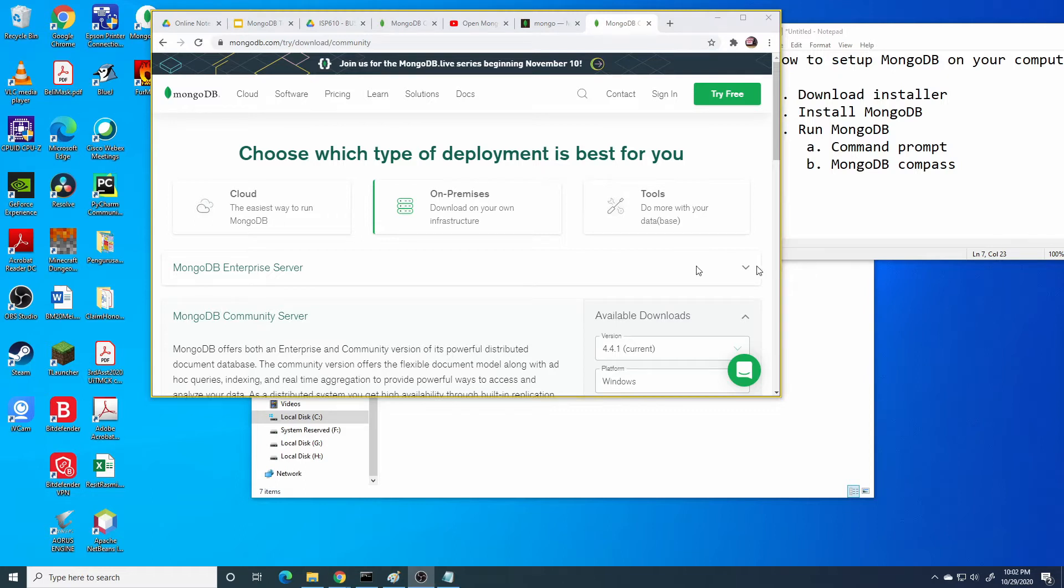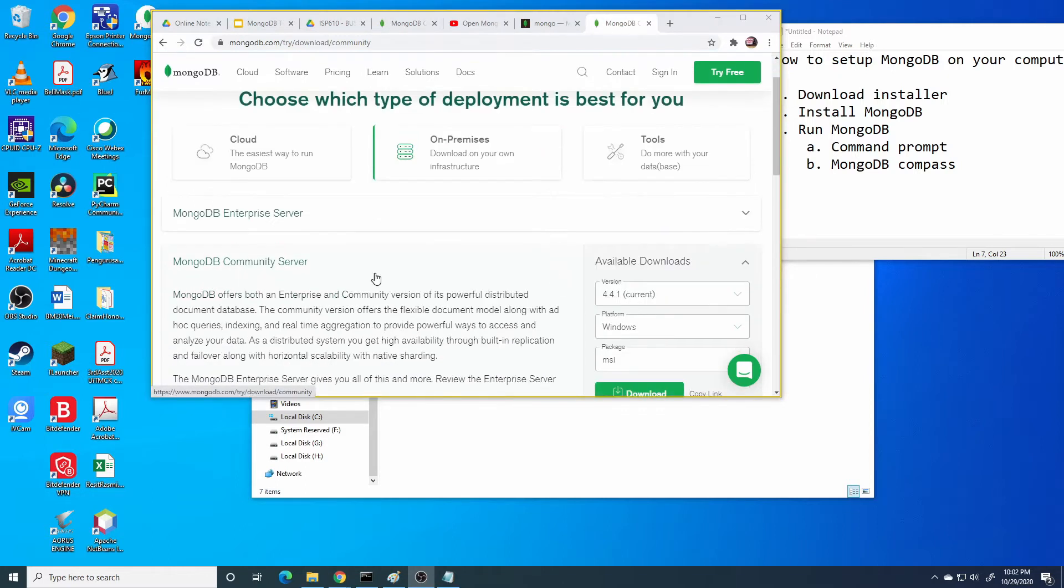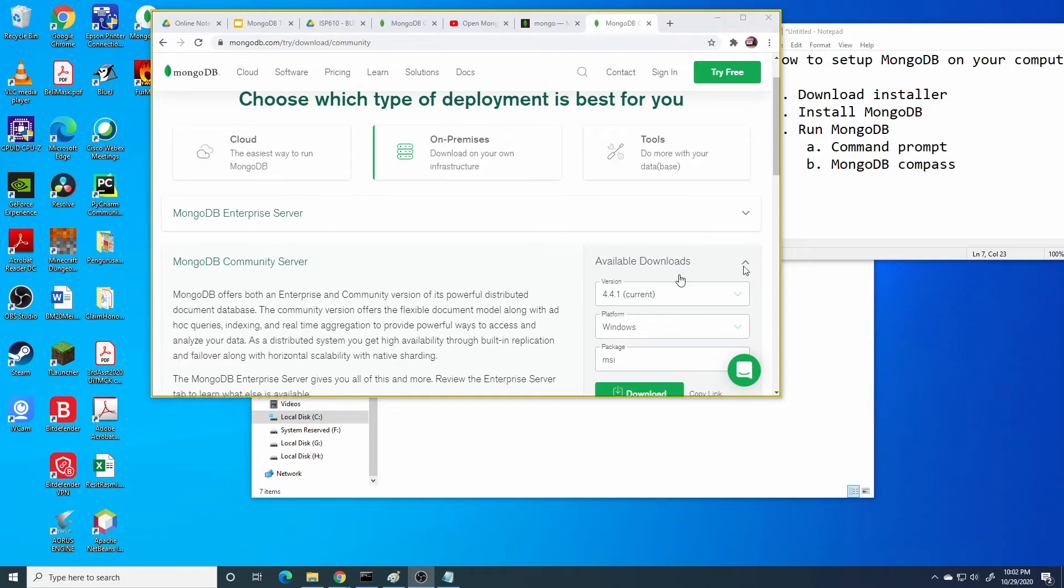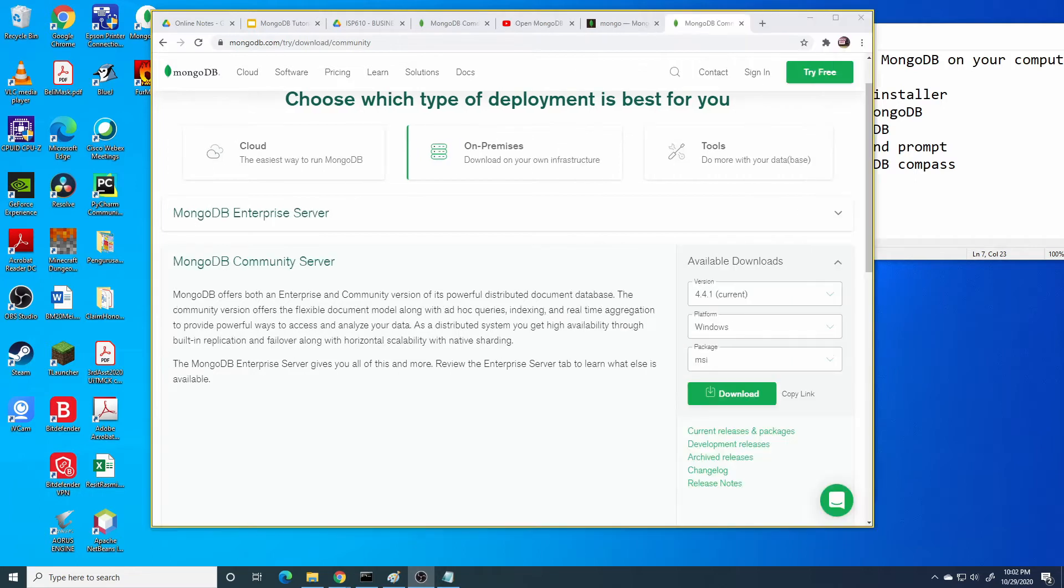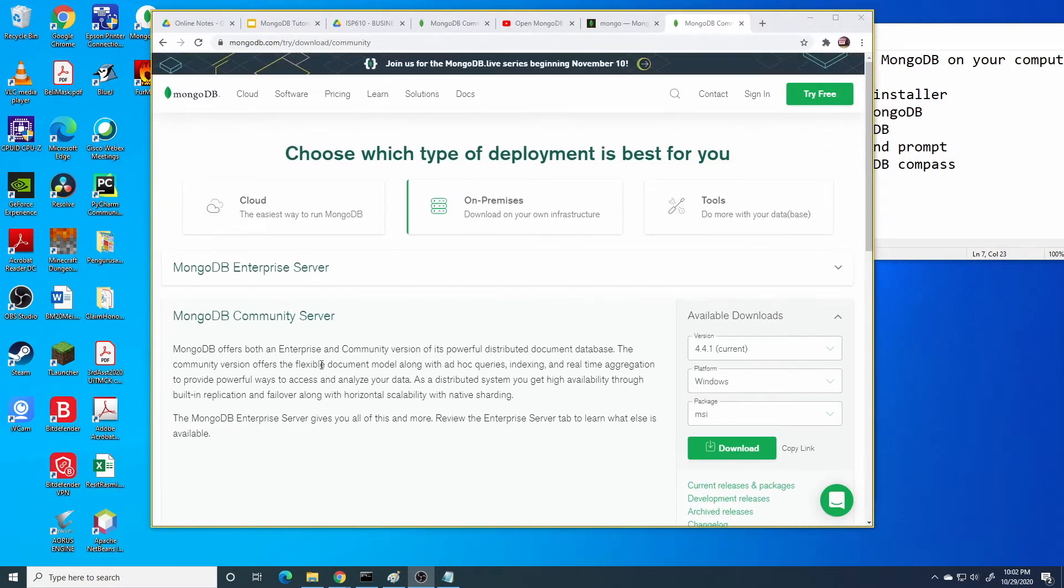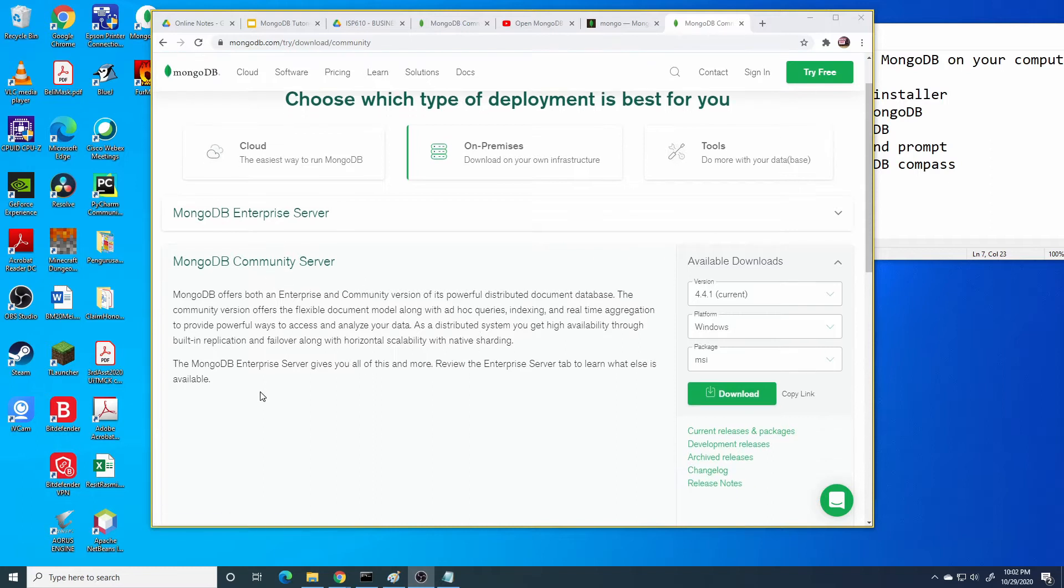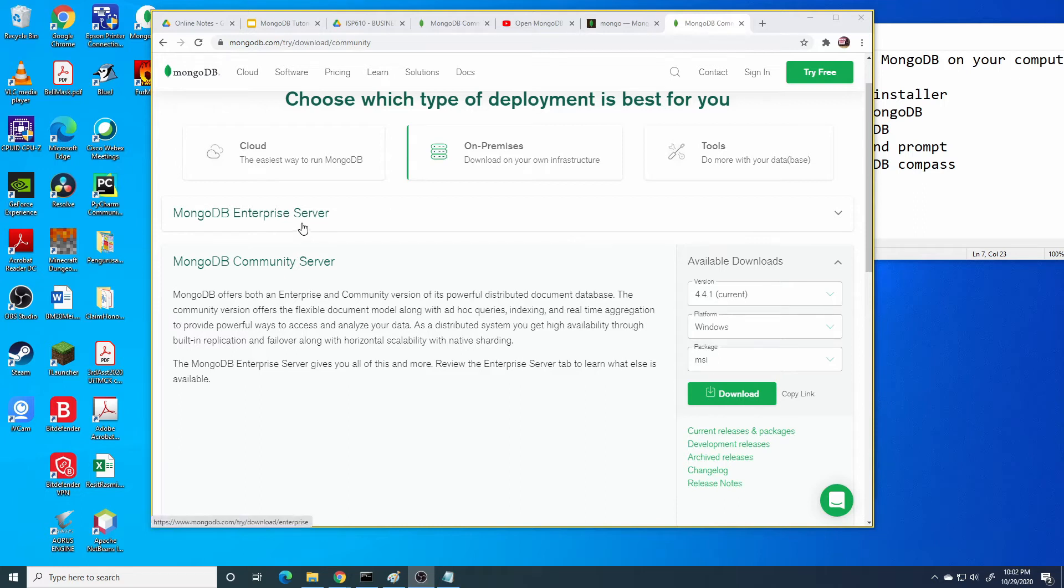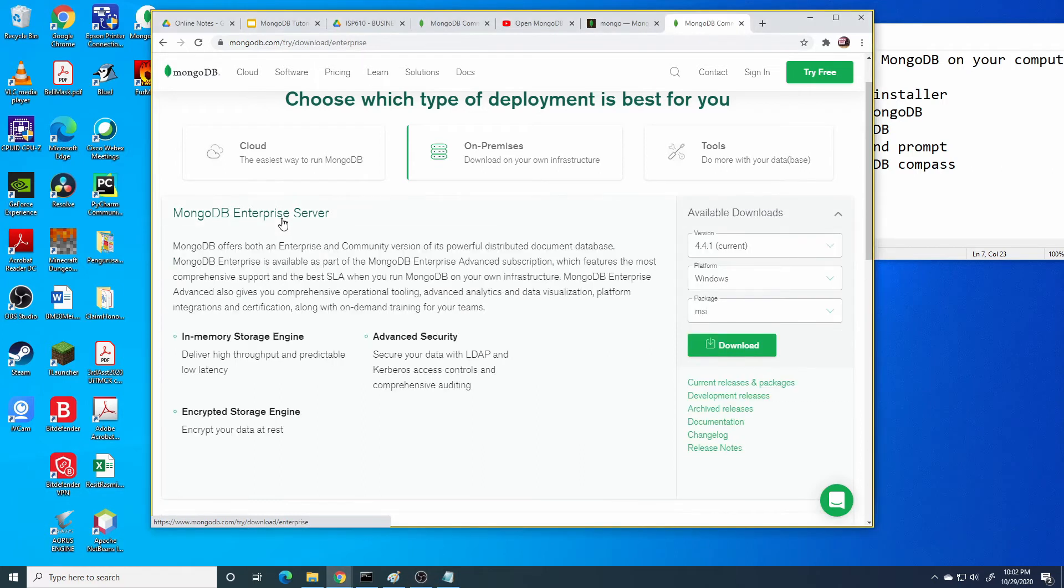For the offline version, you can download the installer here. There are two types of installer: MongoDB Enterprise Server or MongoDB Community Server. Press download MongoDB Community Server.